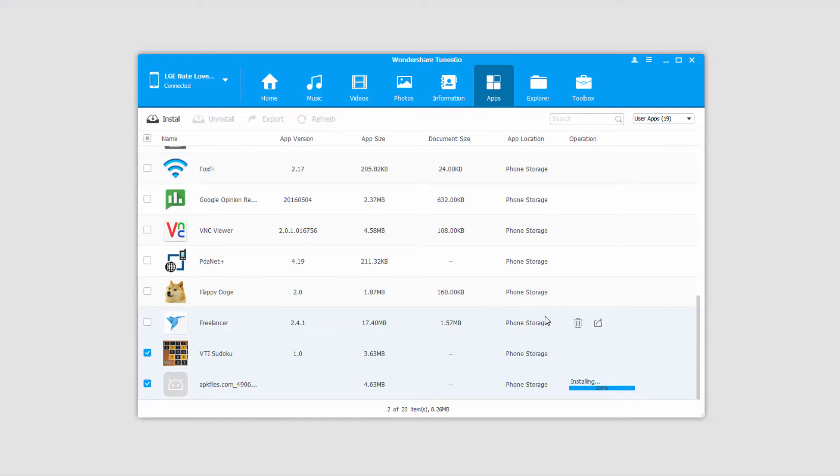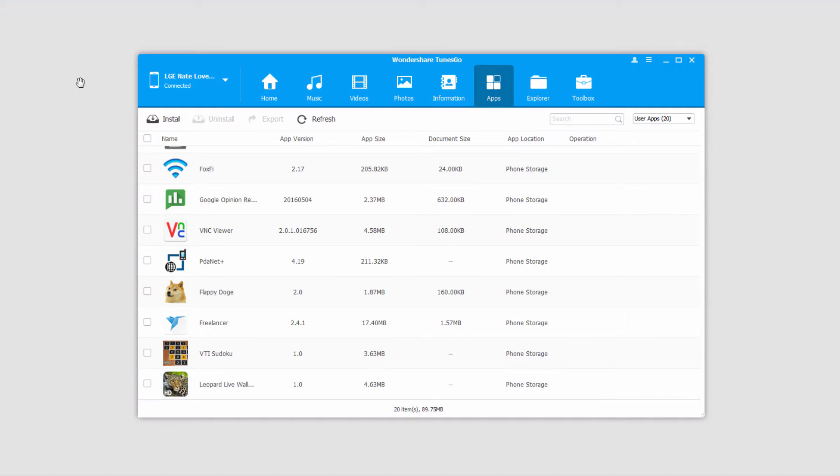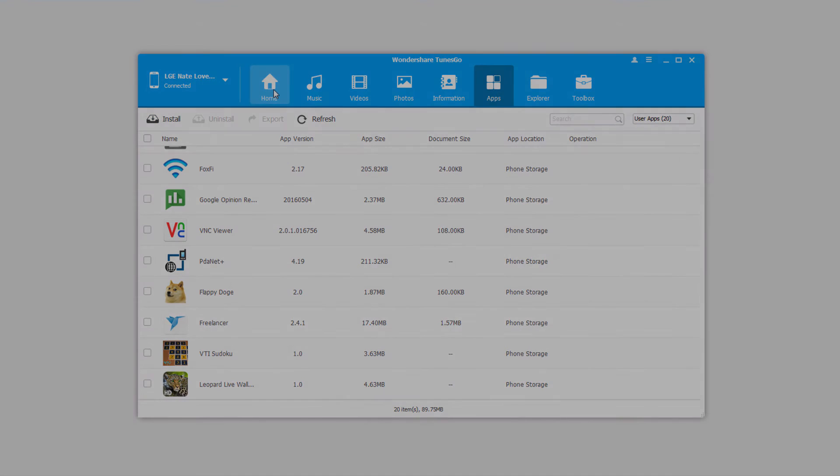Once those files have been installed on your device, they'll come up in this window, and we can use them on our device whenever we want. You can go back, click install, and install as many of these APK files as you would like.